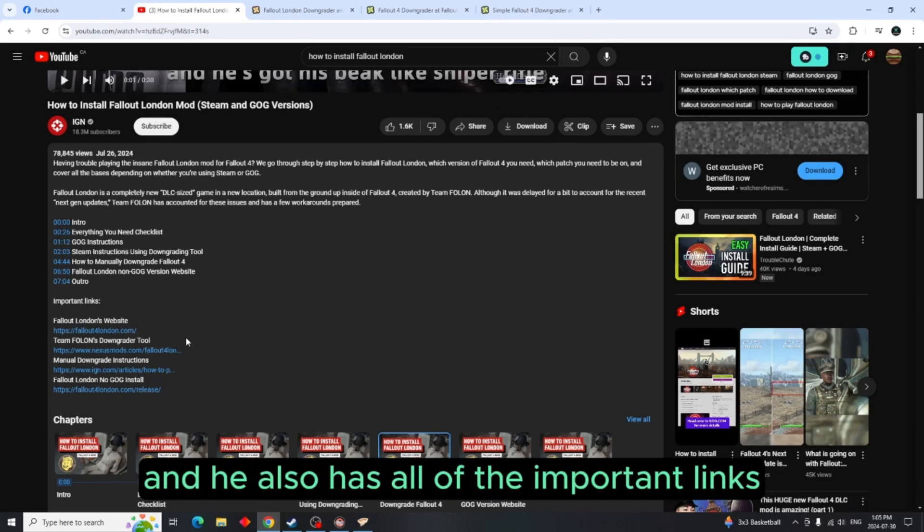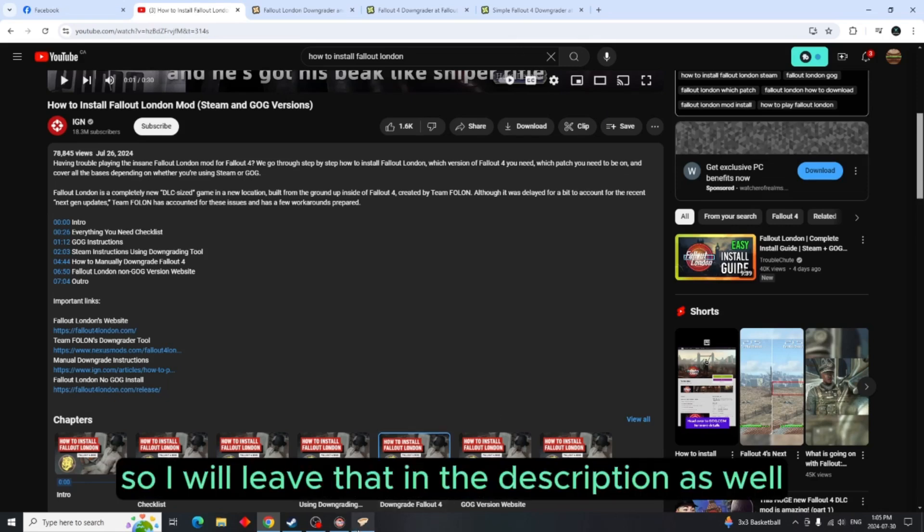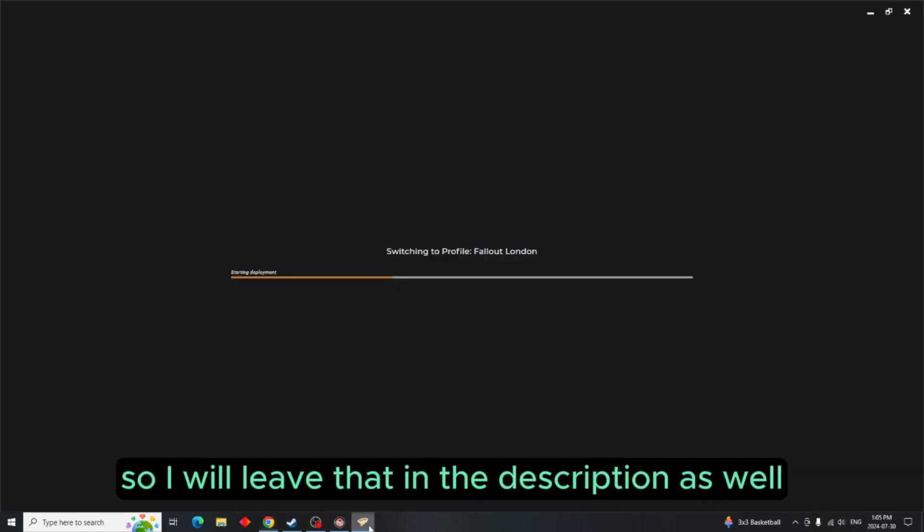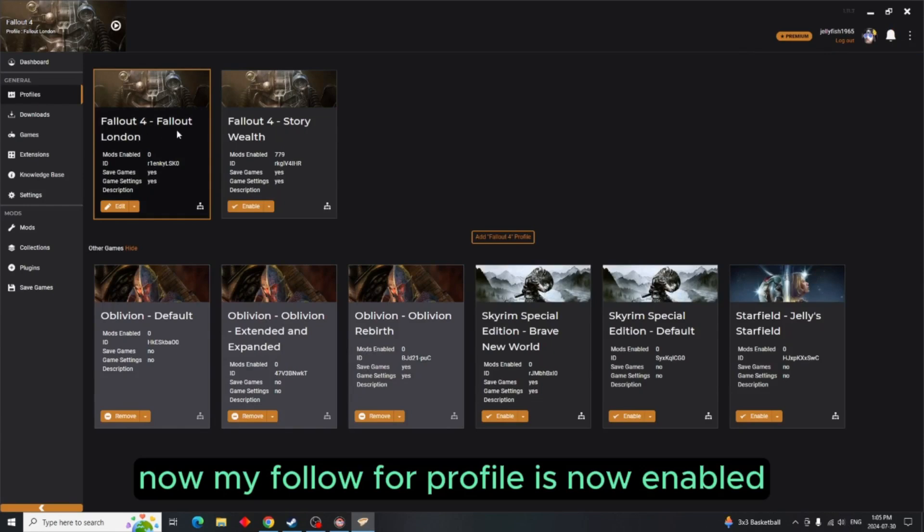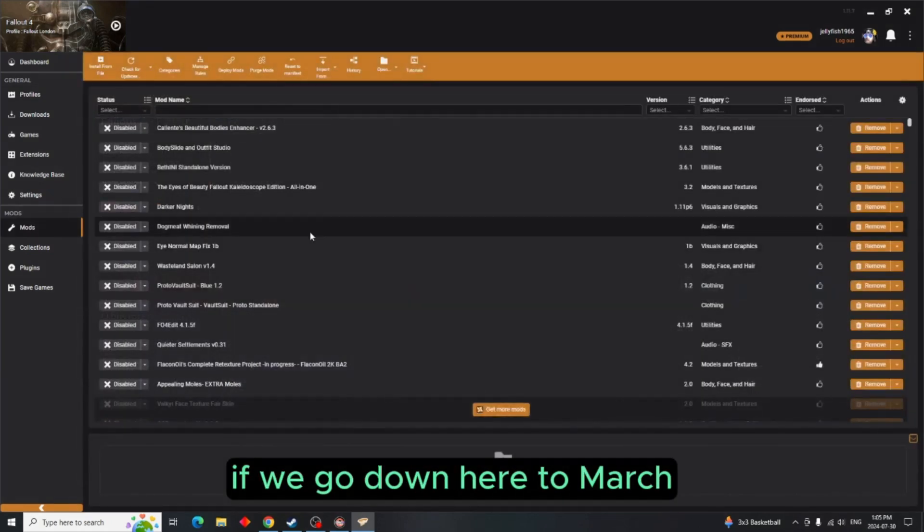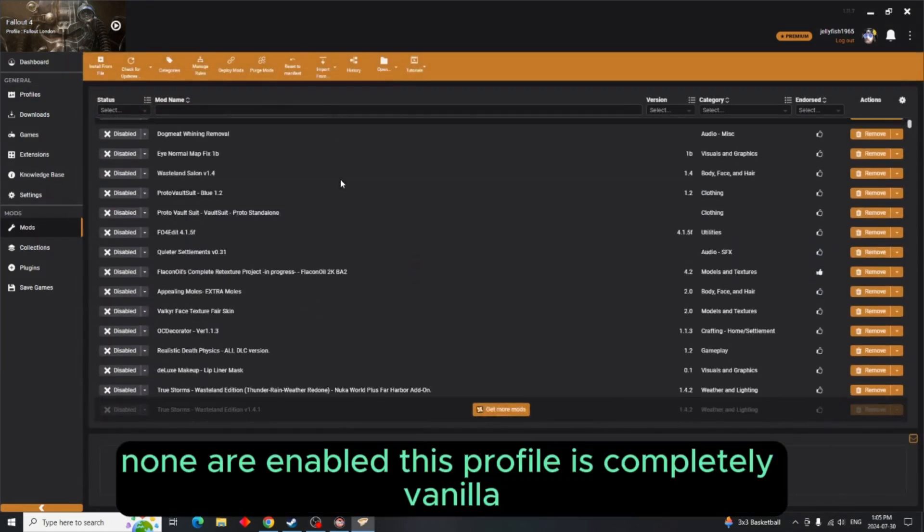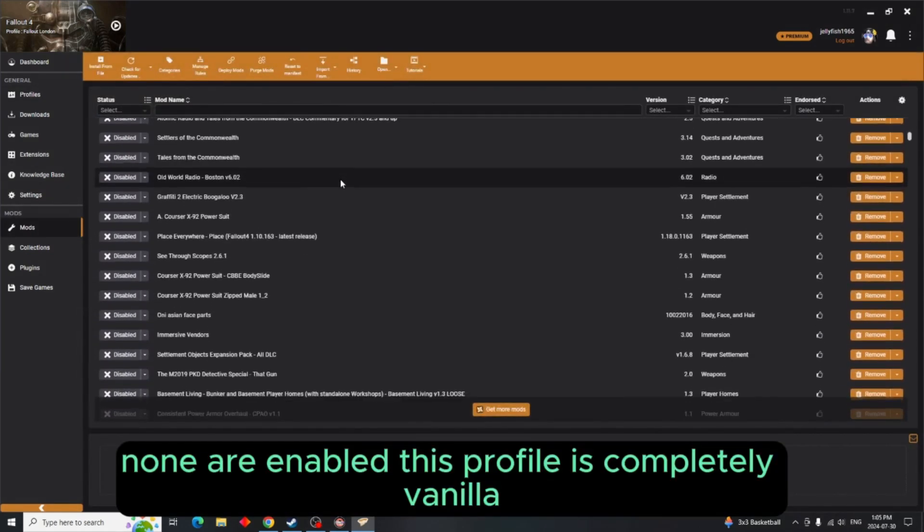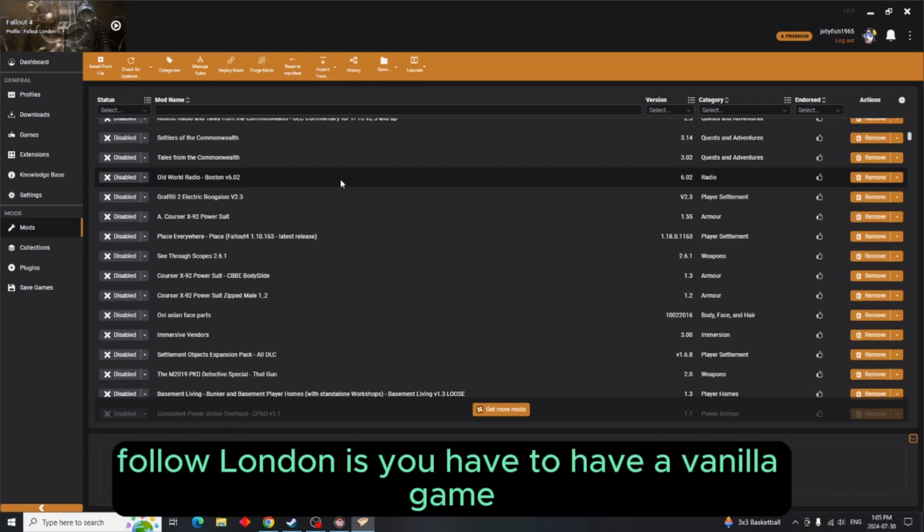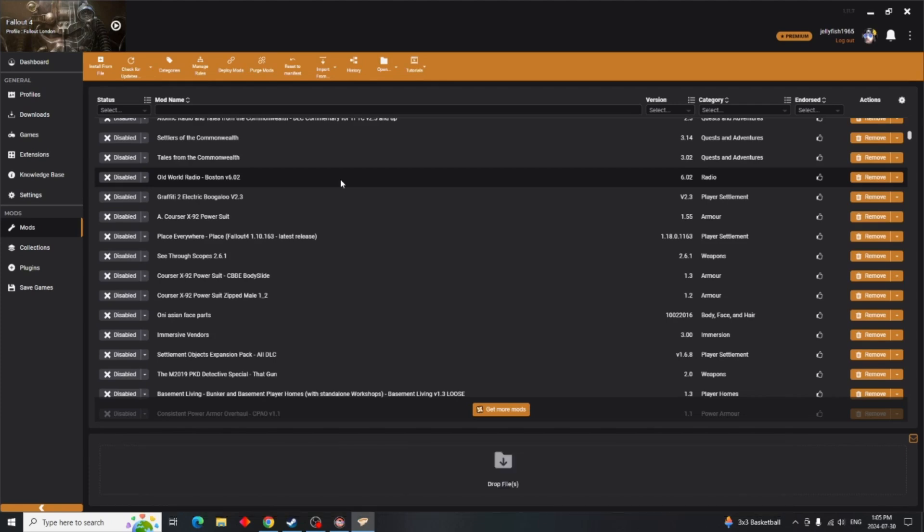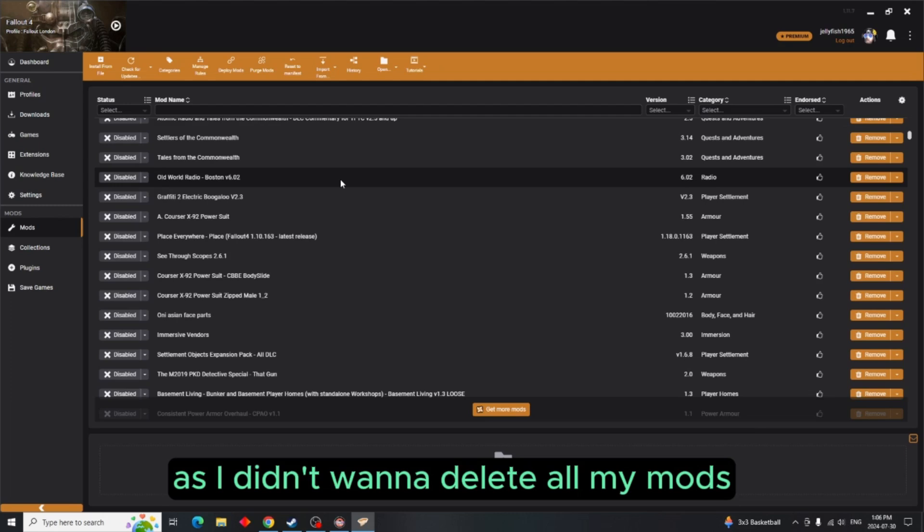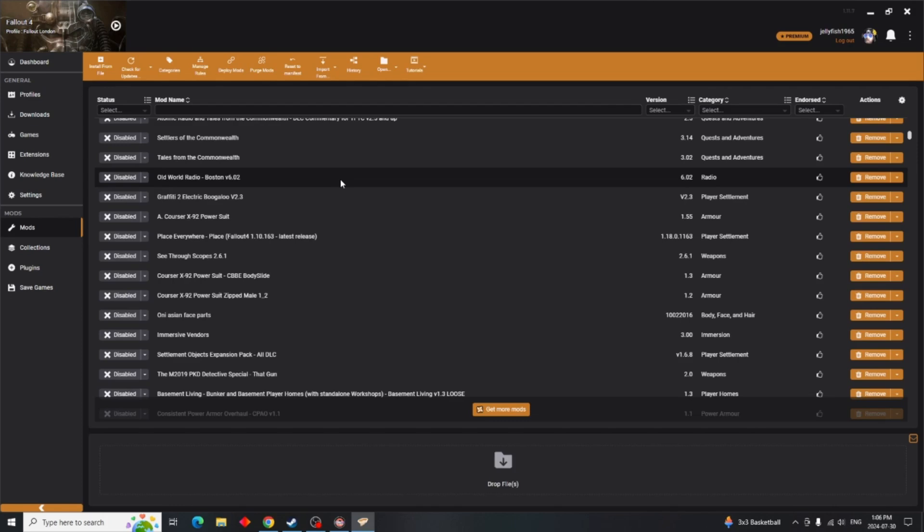Now my Fallout 4 profile is now enabled. If we go down here to mods, none are enabled. This profile is completely vanilla and unfortunately the way Fallout London is, you have to have a vanilla game. See what I was having an issue with is I didn't want to delete all my mods.